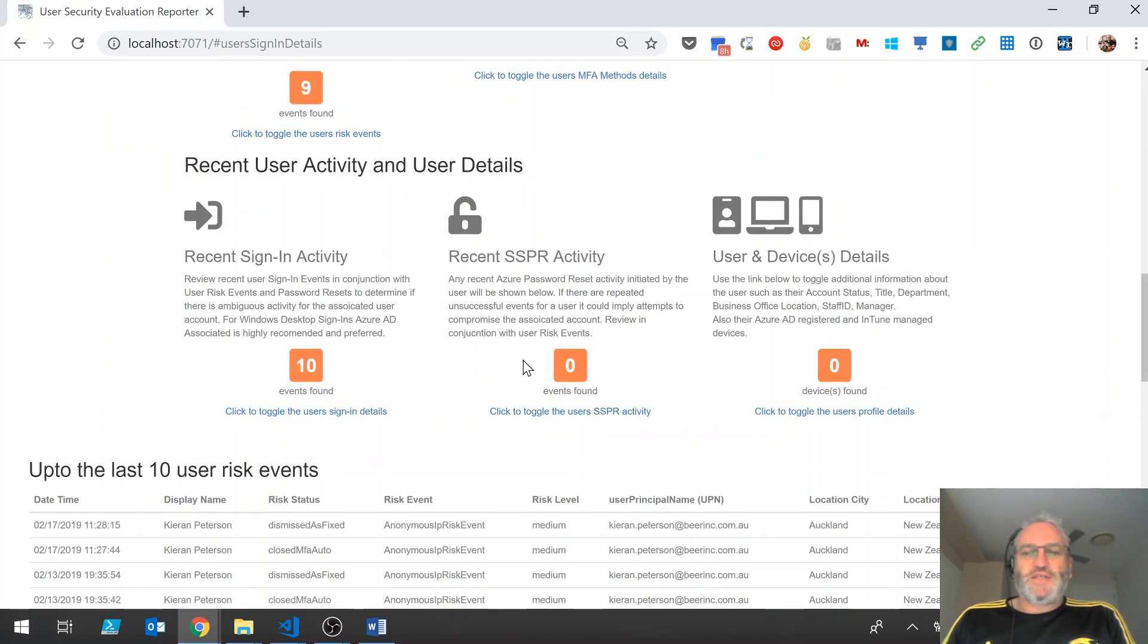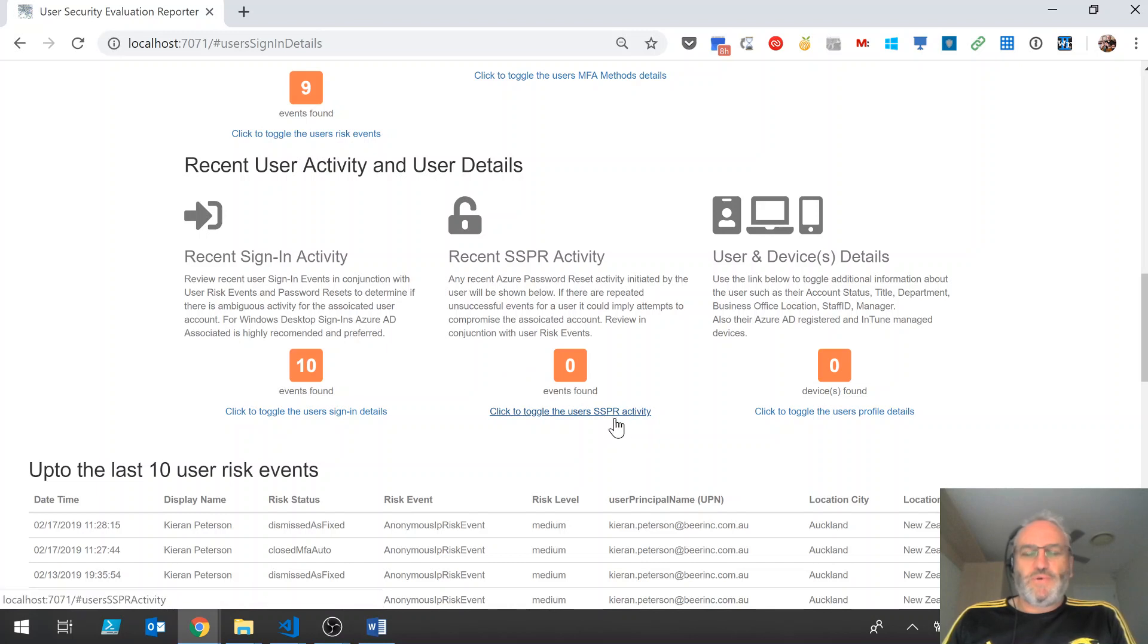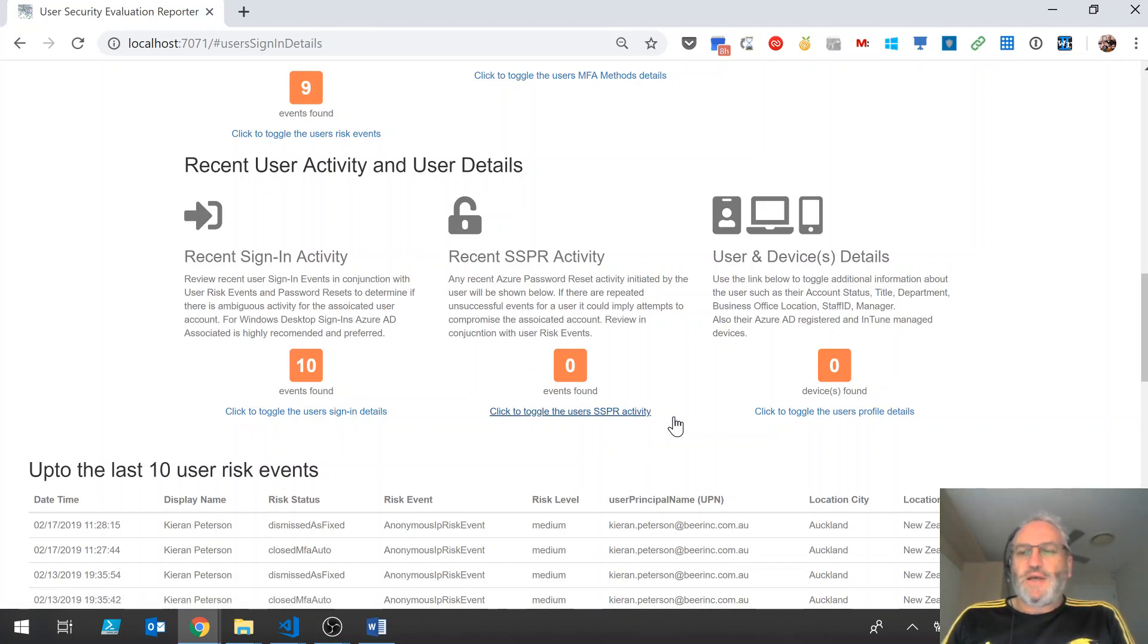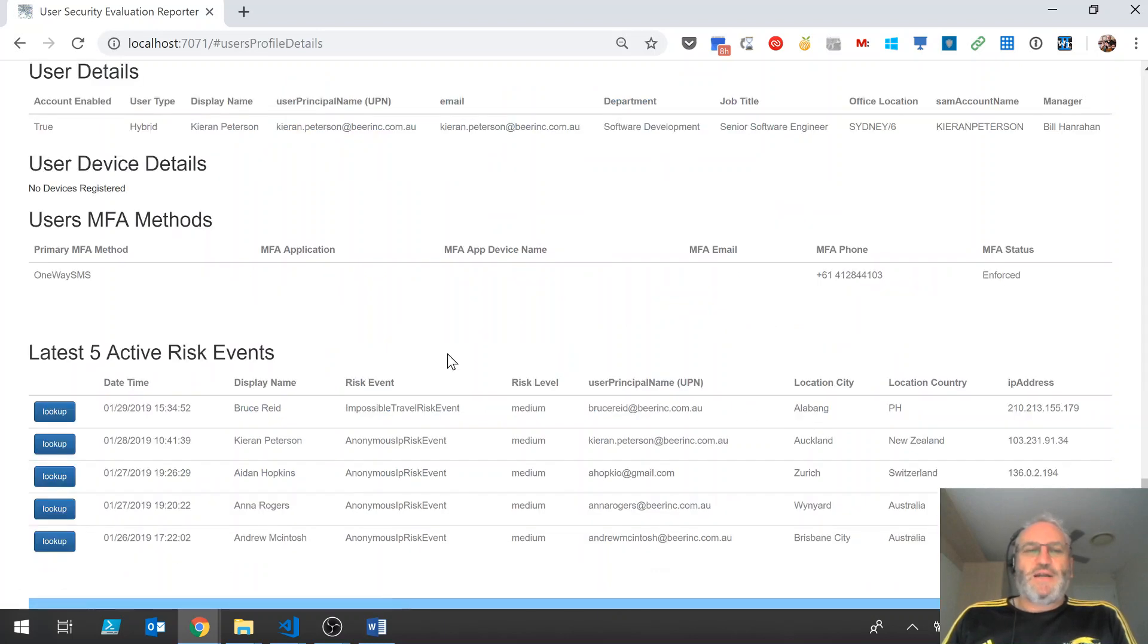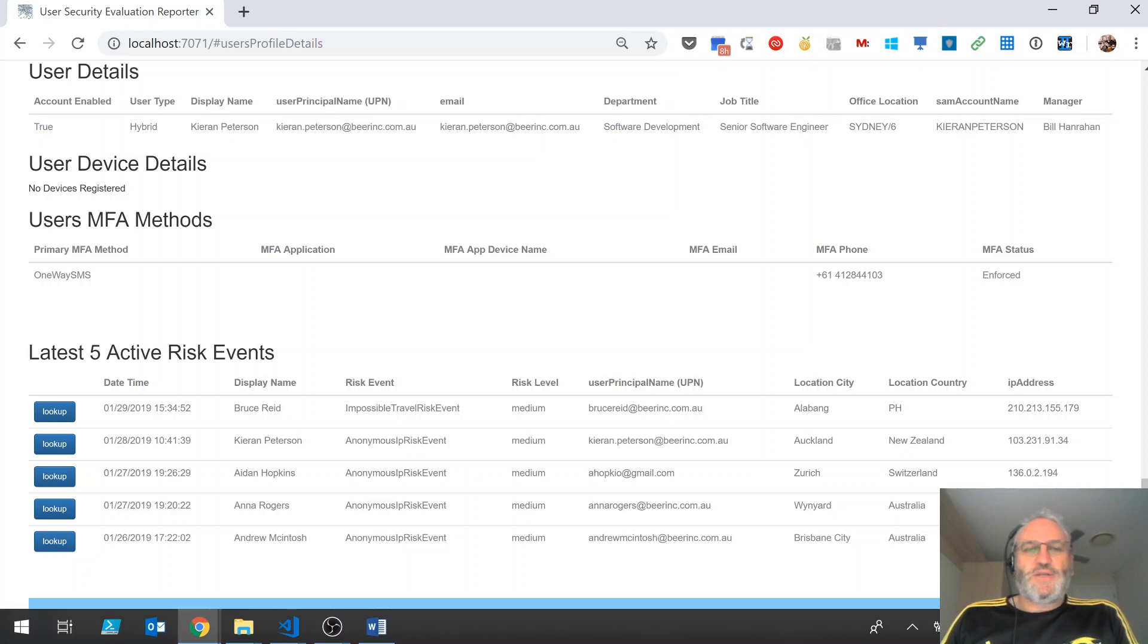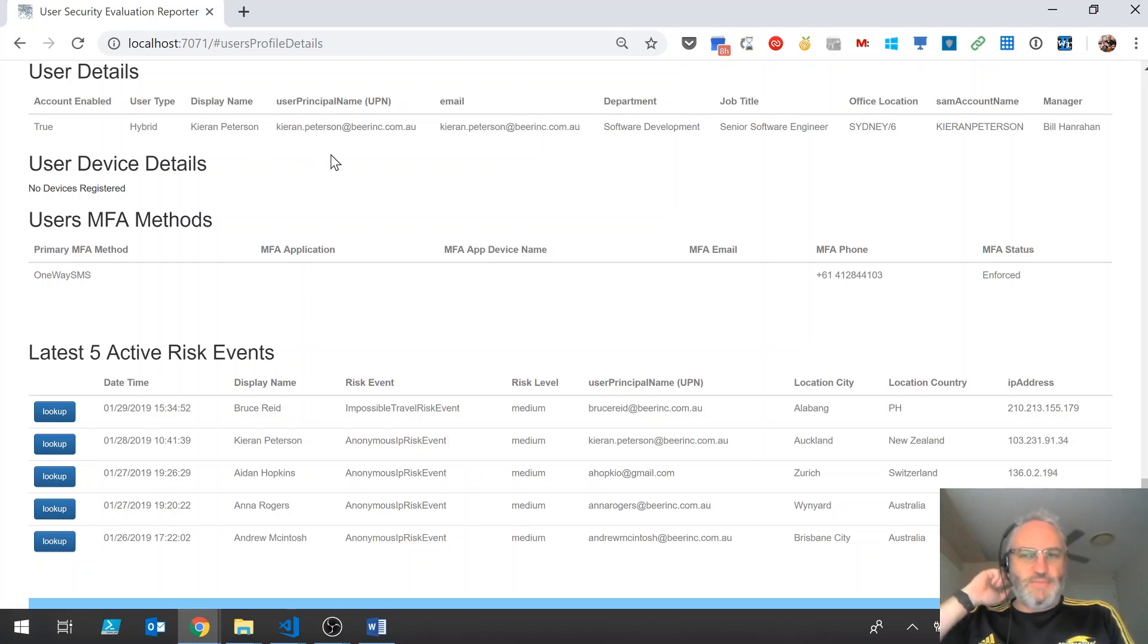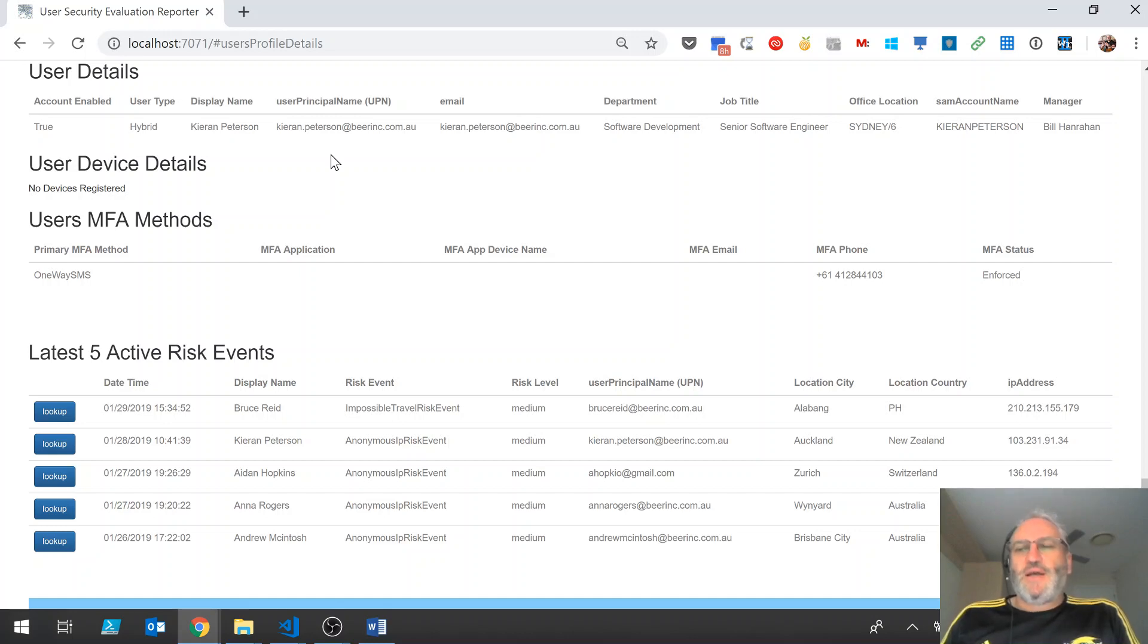Recent SSPR events, this user's got none, so we'll come back to that for another user. We can also see the user doesn't have any devices, but under this we also get a few more details about the user. So the user is enabled, it's a hybrid type user. We can see their display name, UPN, email, department, title, location, SAM account name and manager.